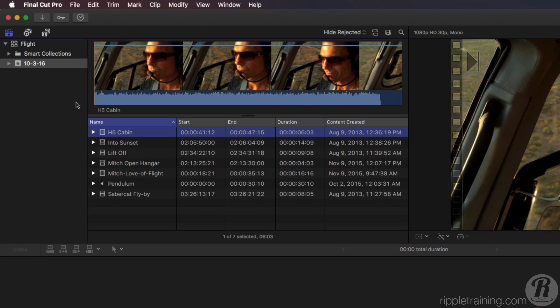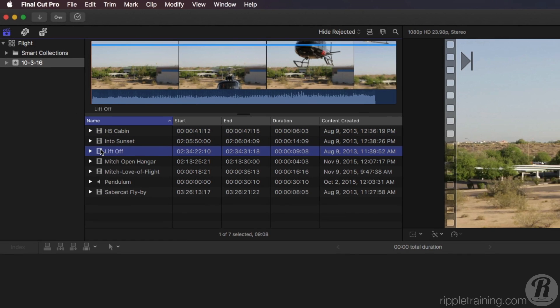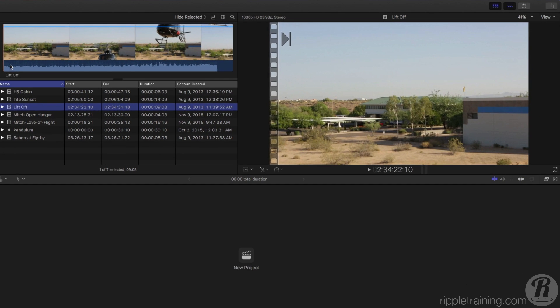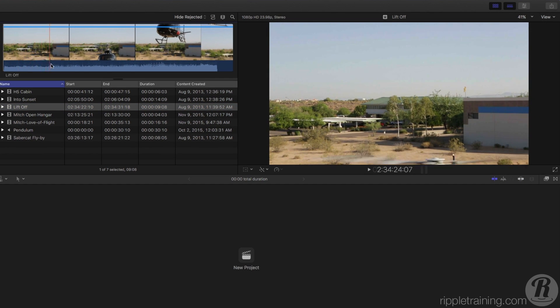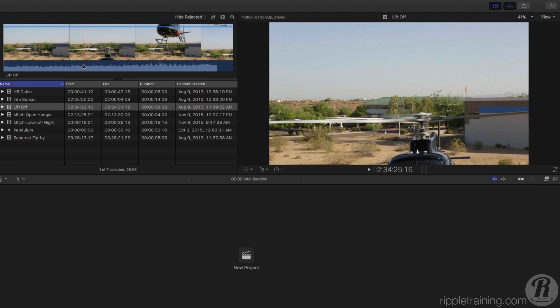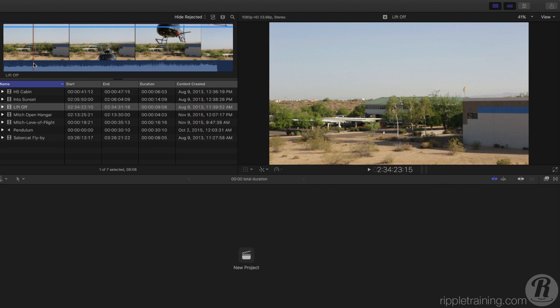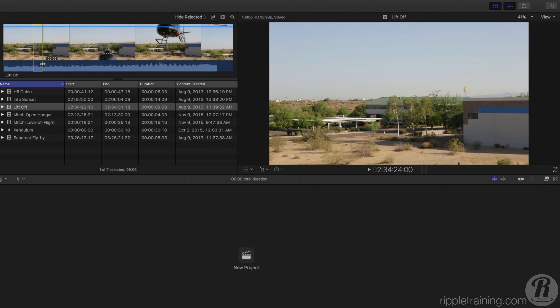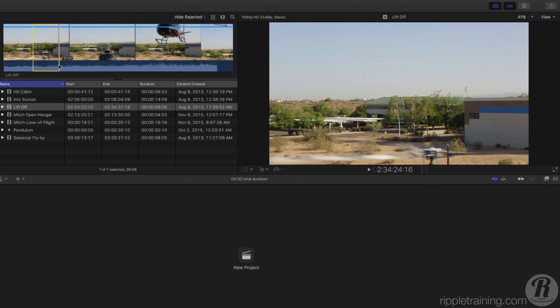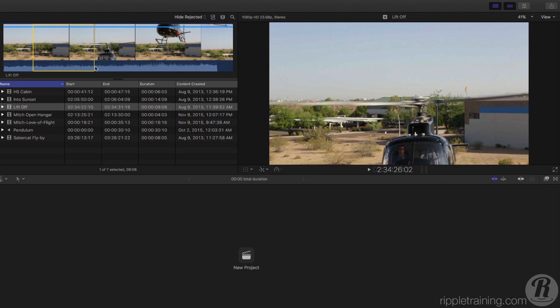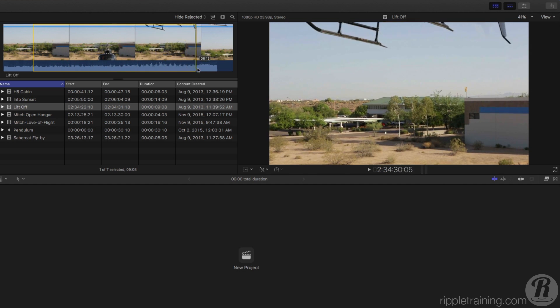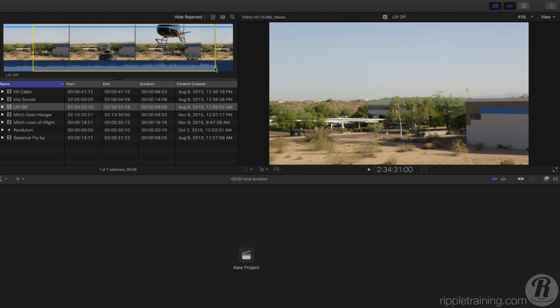Start by selecting the lift-off clip in the media browser. Skim to the frame just before you see the helicopter rotors appear at the bottom of the frame. Then click and drag to the right. A yellow selection range appears on the clip. Keep dragging until the aircraft leaves at the top of the frame, then release your mouse.